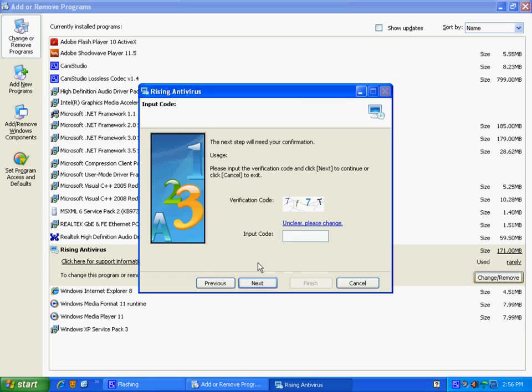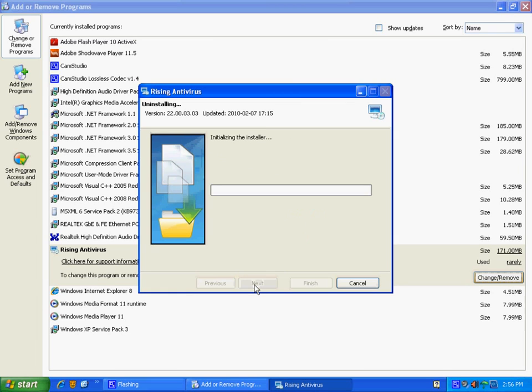It's got a little security prompt here that's trying to make sure that I'm not a virus or something else trying to get rid of it. So I'm going to type that in and hit Next.